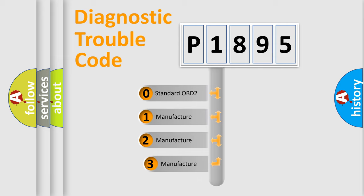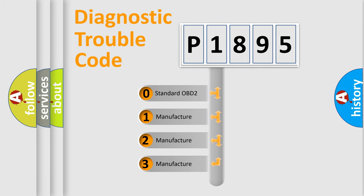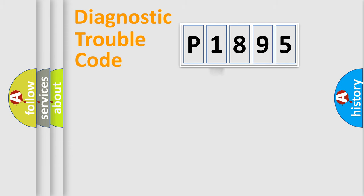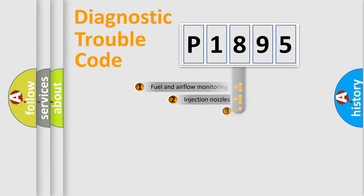If the second character is expressed as zero, it is a standardized error. In the case of numbers 1, 2, or 3, it is a manufacturer-specific expression of the car-specific error.